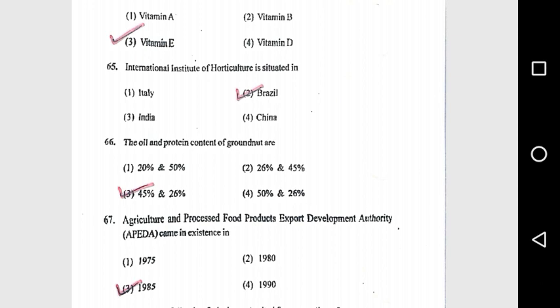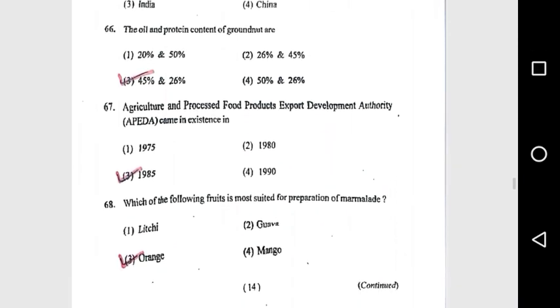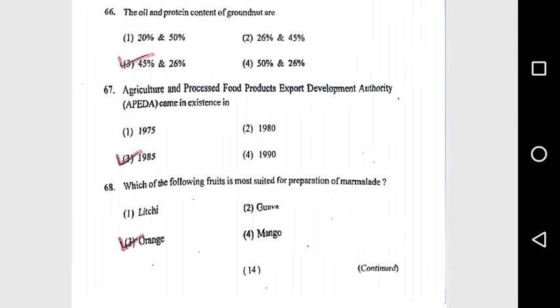Question 66: The oil and protein content of groundnuts are 45% oil and 26% protein. Question 67: Agriculture and Processed Food Product Export Development Authority (APEDA) came into existence in 1985. Question 68: Which of the following fruits is most suitable for preparation of marmalade? Orange.